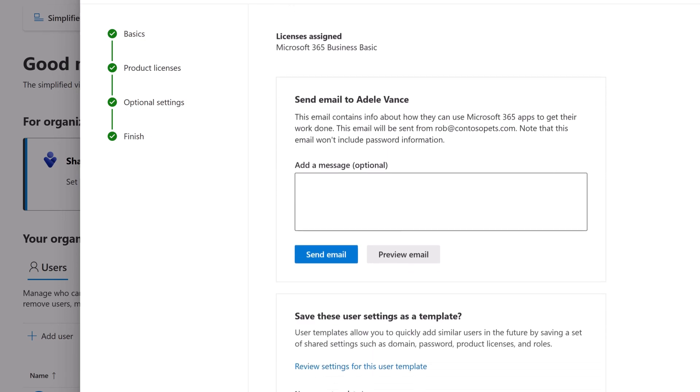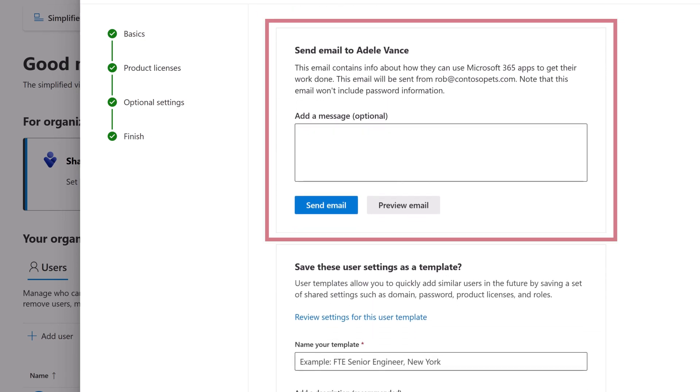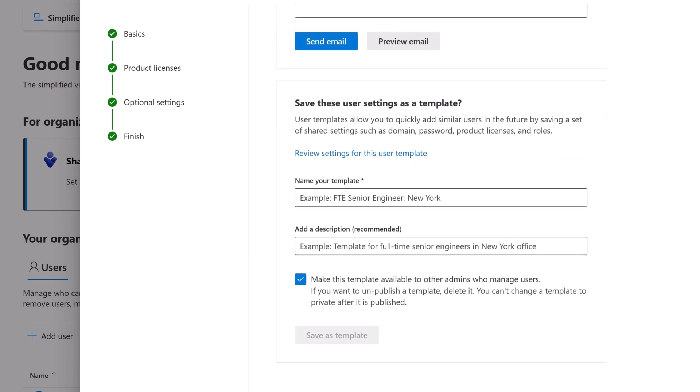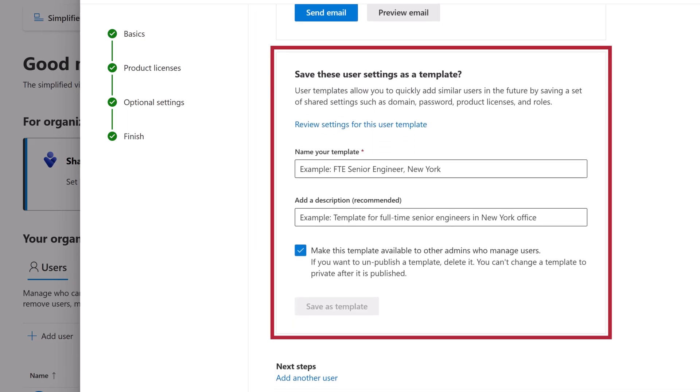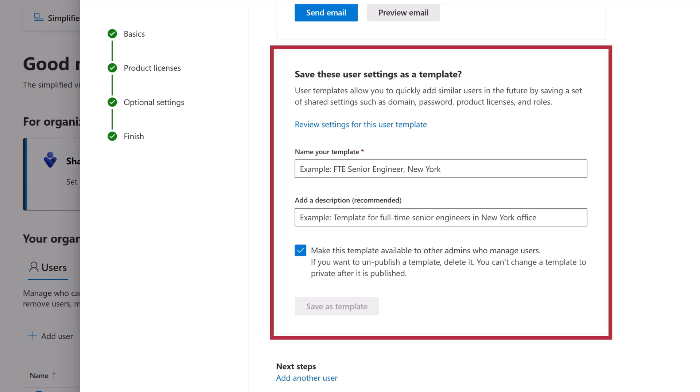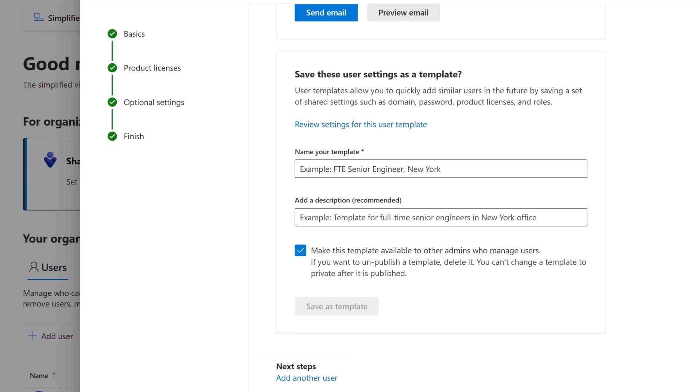Optionally, you can send an additional email to help them get started, save your settings as a template to help you add additional users in the same way, or add another user.